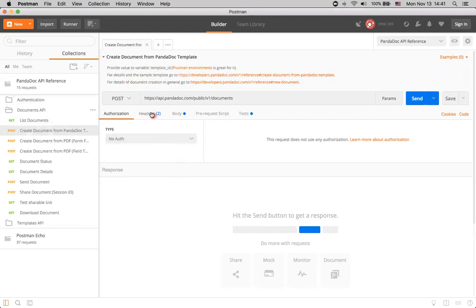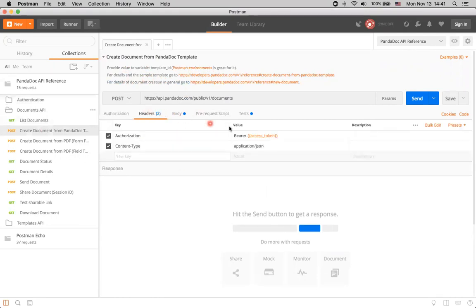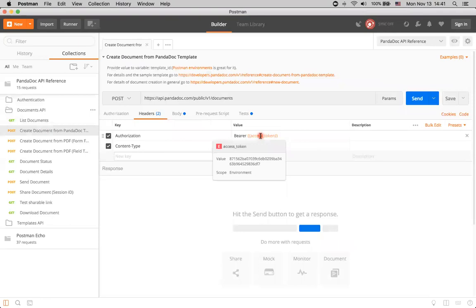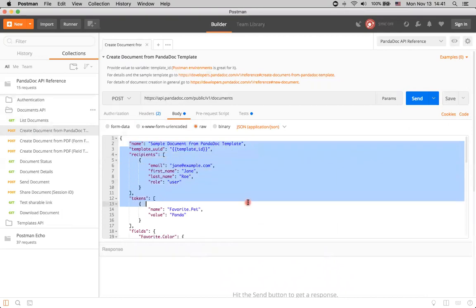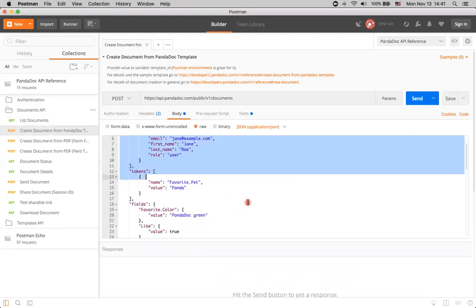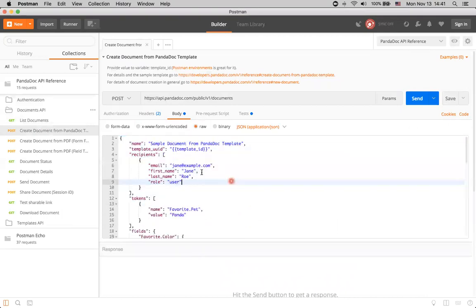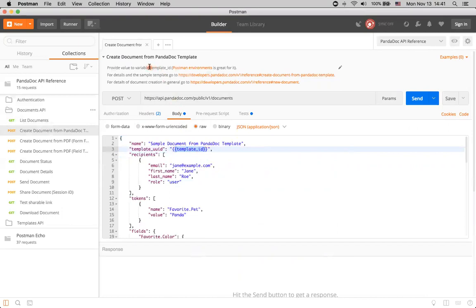Let's take a look at this request. Here we have header, access token is already filled in our previous video, so let's just go to the body. Here we can see the creation of a document from some template. Here is a variable for template ID, which we will use to create a document. As we already remember, we need to provide a value for it.